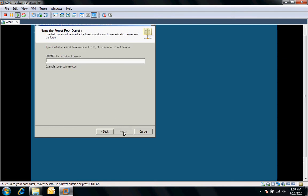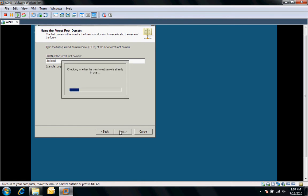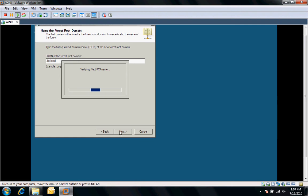We'll give it a fully qualified domain name, which I'll just say 3CI local. It's going to check whether this name is already available or in use. If it was, then we'd have to select a new name.